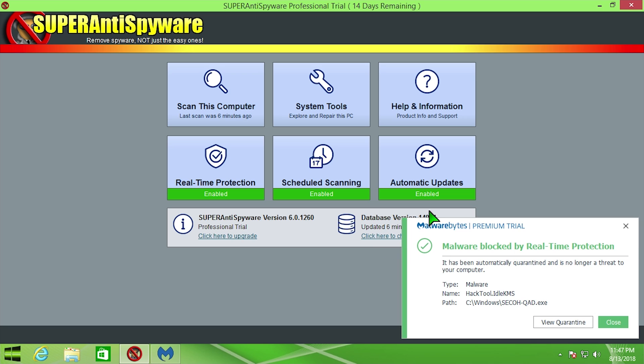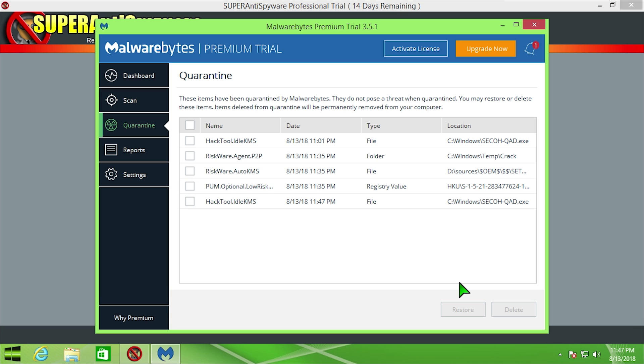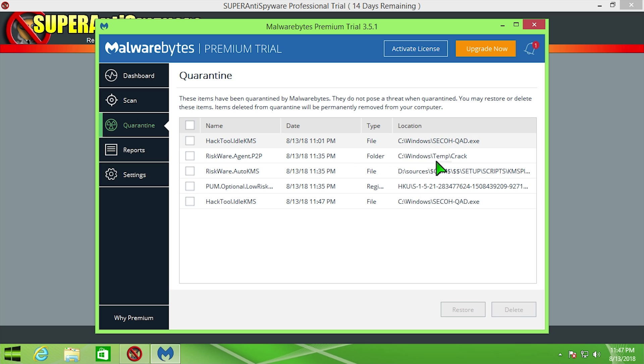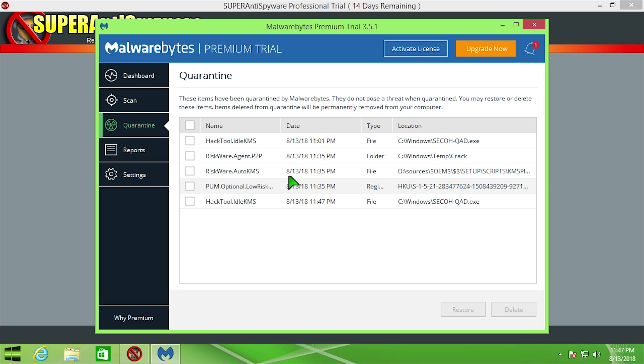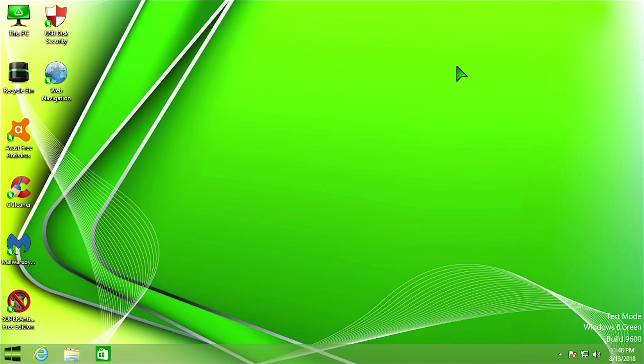And look at that, Malwarebytes came up with another hack tool Idle KMS in the same exact program that it found before, or at least I think that's the same program. So it's automatically moved that into the quarantine now. So it looks like that's the same exact program, so it might have just picked up on it again. But that's definitely very interesting. Again, this kind of brings me to the point of: should you use this as your main operating system or an operating system that you keep personal documents on? Probably not.